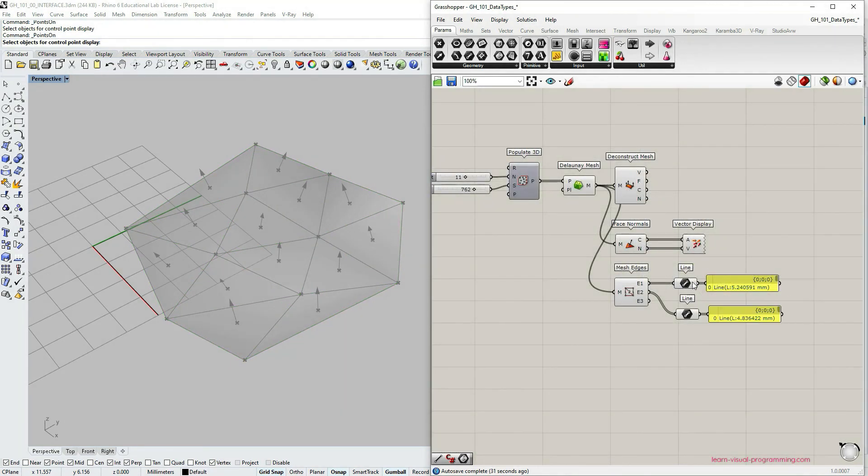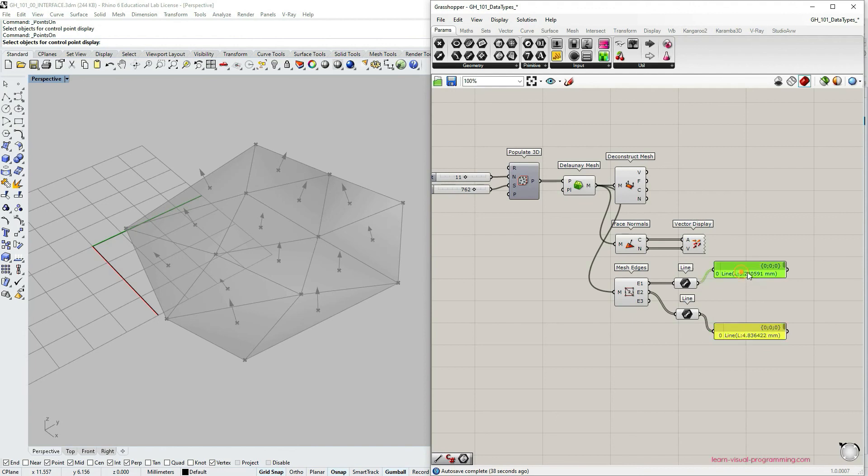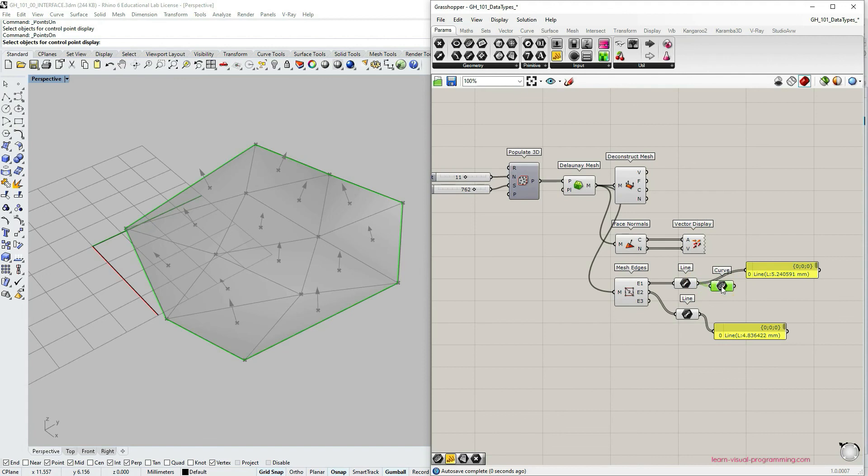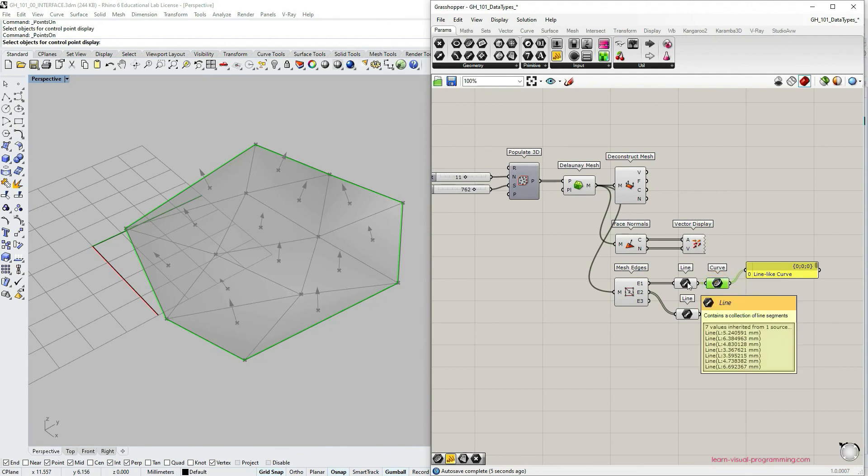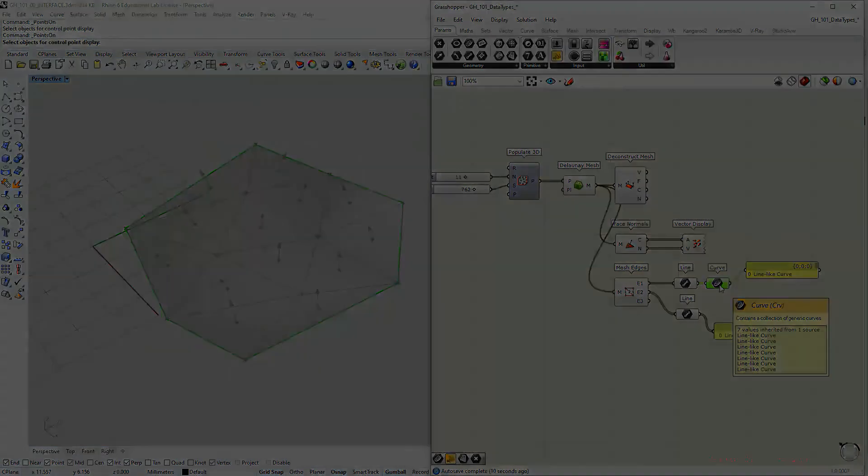And to just to emphasize once again, if I go under params, geometry, and grab curve container, it could it would have worked as well as a line container. And it's because a line is a curve is a more primitive type of a curve. So that would have worked.